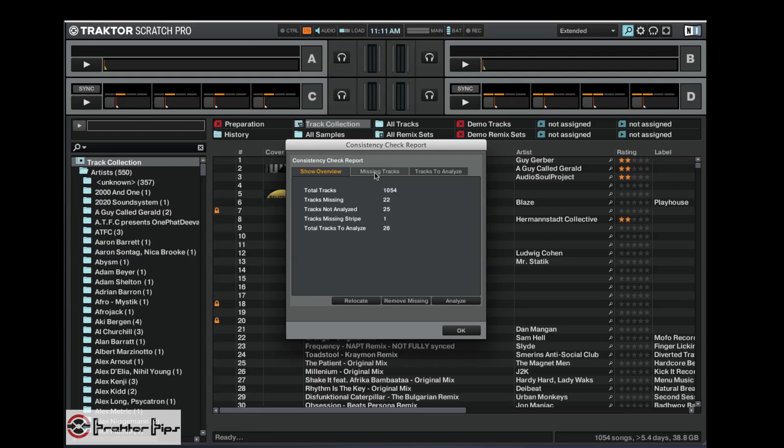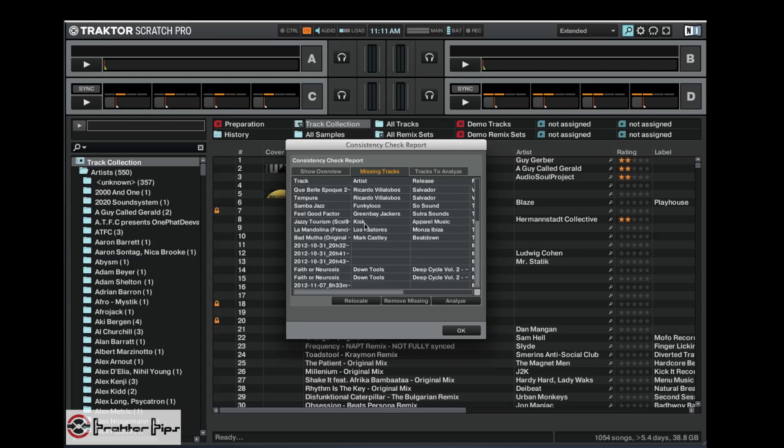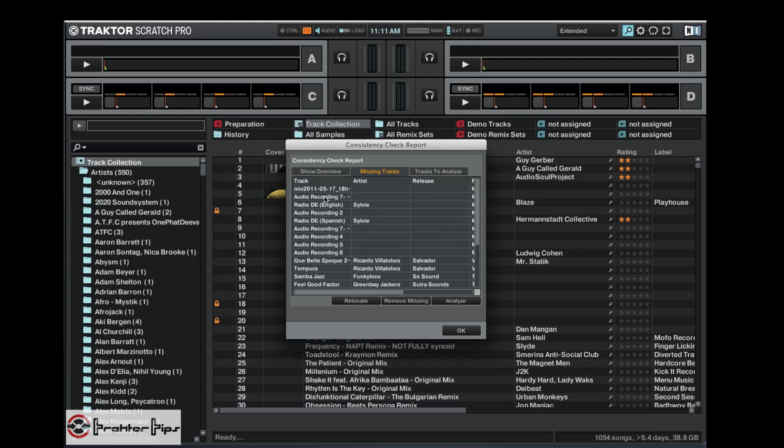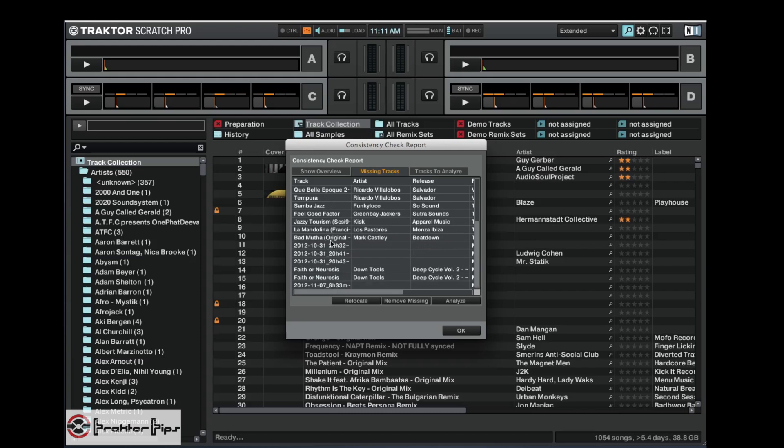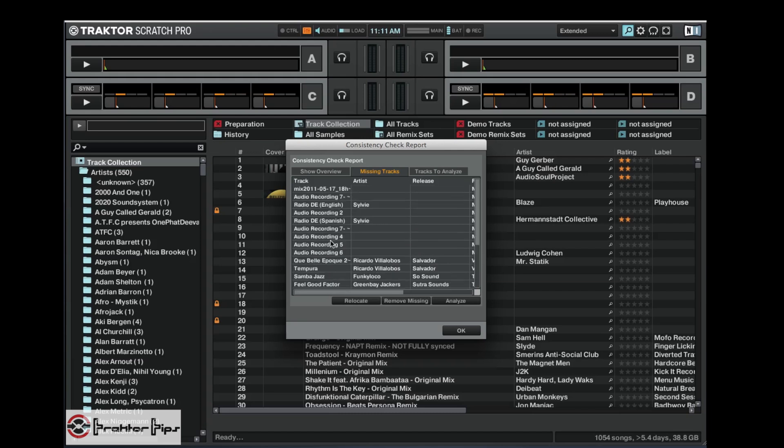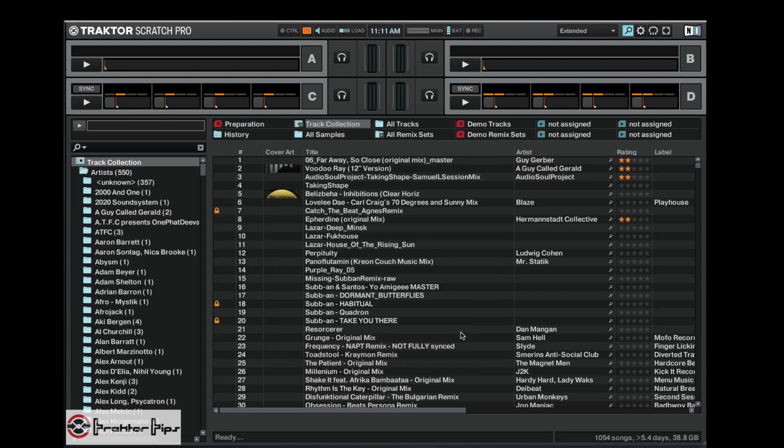We can actually go ahead and click on the missing tracks and see what they all are. Now these might be tracks that I've moved, deleted, I don't care about anymore. As you can see, most of them are recordings, audio recordings that I've recorded a DJ set and then moved it somewhere else. So some of these I don't care about, some of them I might want to relocate. But as you can see if we go back to the overview, I've got 22 tracks missing.